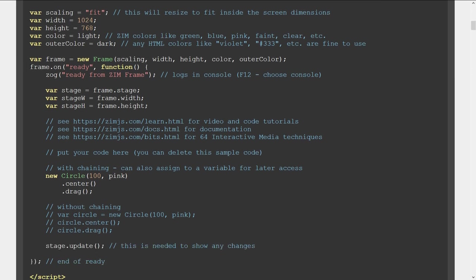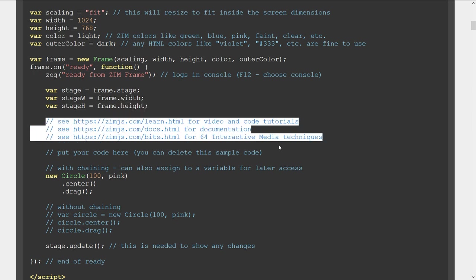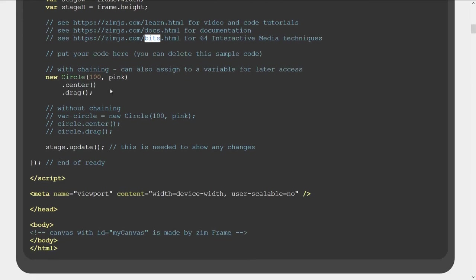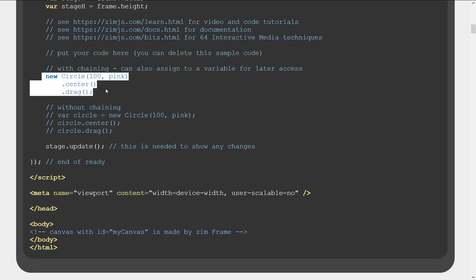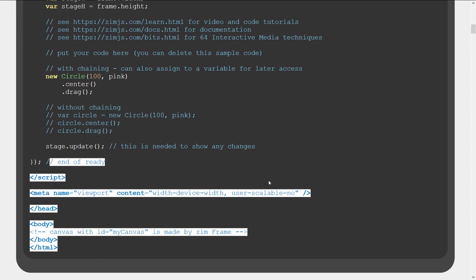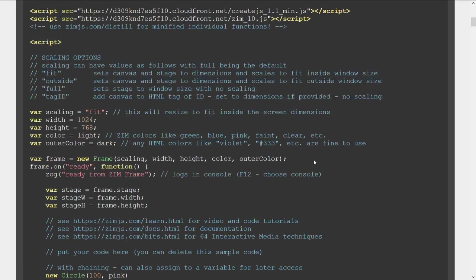We call the Frame and pass all those things in — that's why Zim is a framework, because we make a new Frame. When the Frame is ready, we call this function right here. It gives us the stage — which is where everything goes — and a width and a height. There's that circle for instance. We stage-dot-update to show any changes and then we end our script. So that's the Zim template — basically you copy it and then start typing right here. It's very friendly and easy.